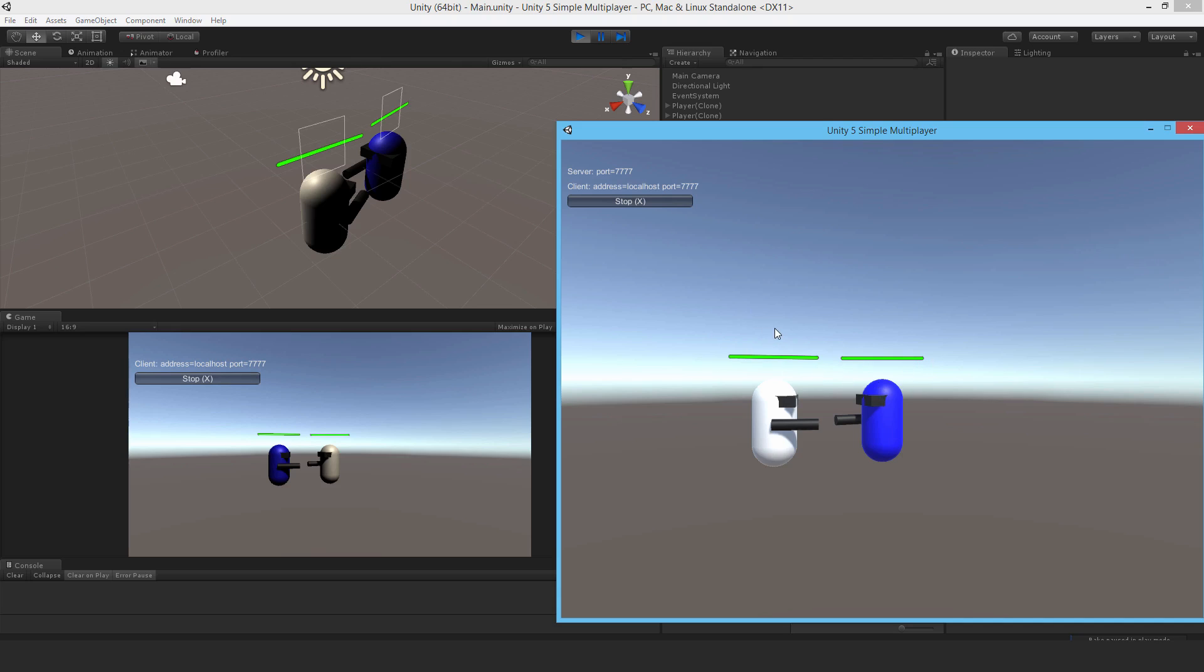Now we couldn't just use the server to move the player to some different position only on the server, because the client who is the local player has that network transform component, and it would override whatever instruction the server did there. So that's why we used a client RPC so that the message was sent to all the clients to run the respawn method, and only the local player satisfied that condition, and so it ran the instruction to reposition.